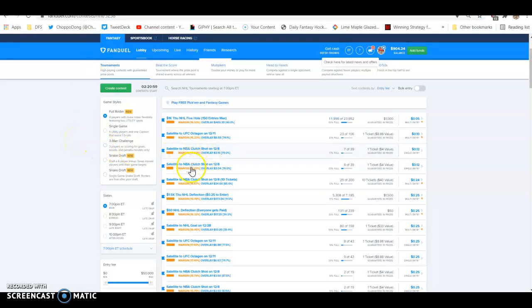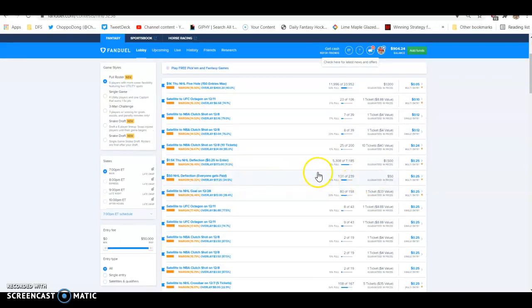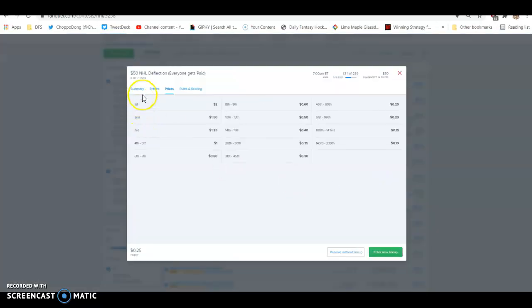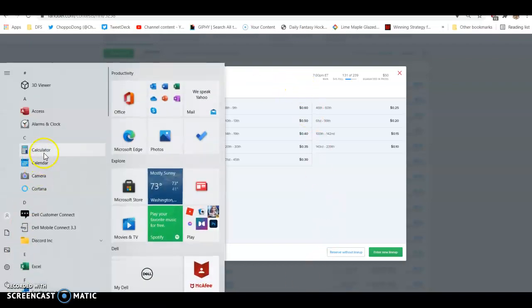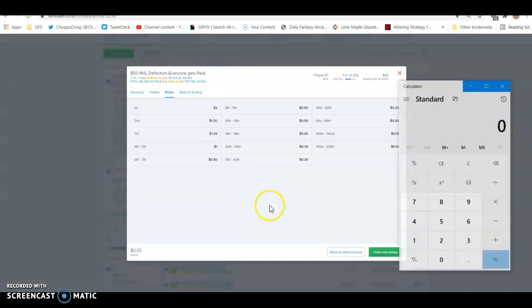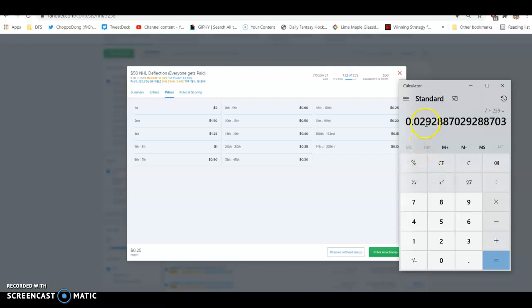If I'm in a contest, let's see if we can find one here. This one's multi-entry at 239. It allows seven lineups out of 239 people. If I do seven lineups out of 239 people, that's seven divided by 239, 2.9%, 3%. You're never going to see more than 3%. The sites don't allow it.